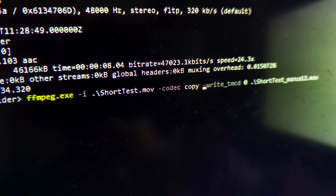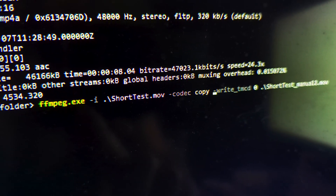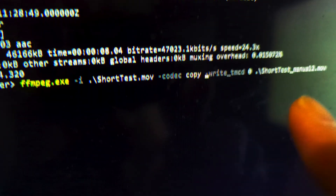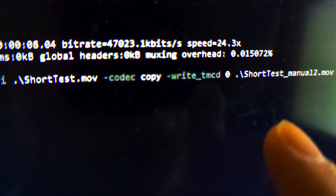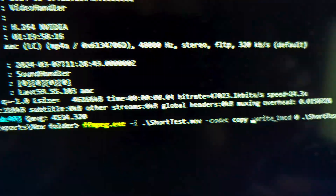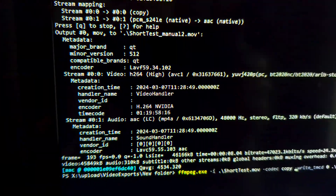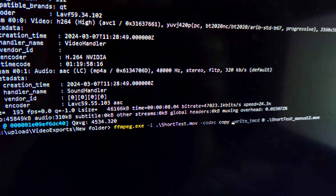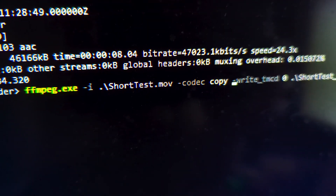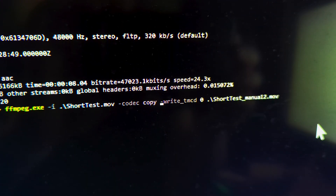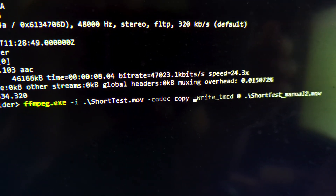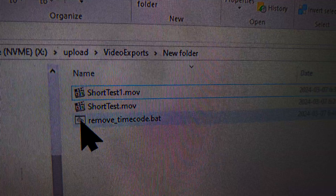The next thing you'll need to do is use the FFmpeg program to remove the timecode track. I know using the command prompt and writing in commands can be complicated and scary looking, so I made a program that automatically does it for you.